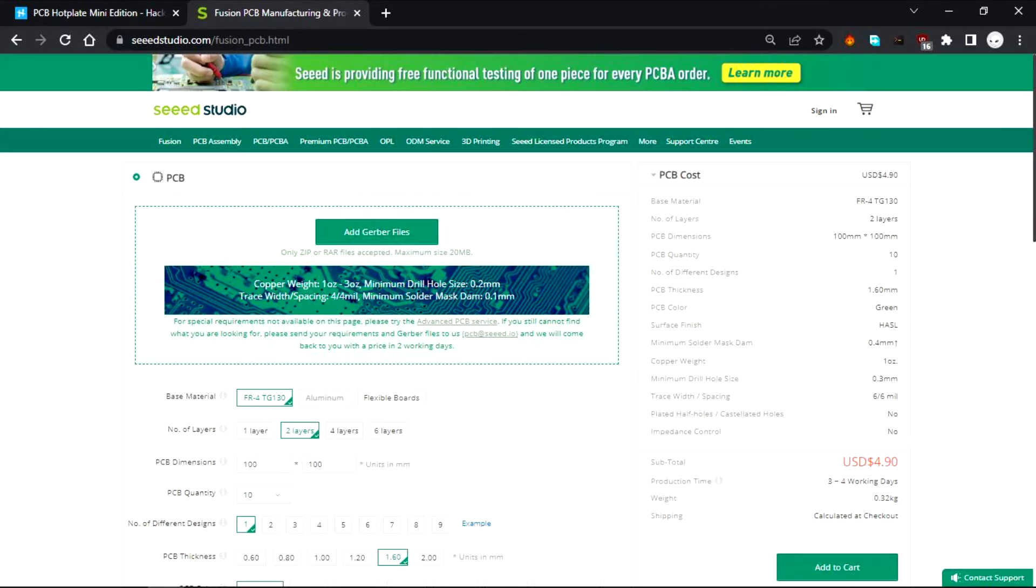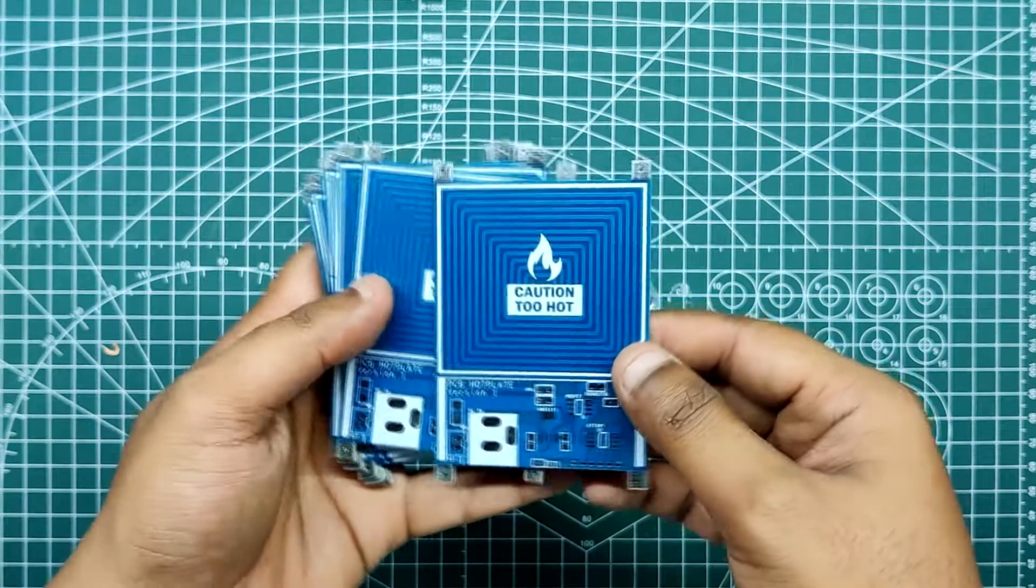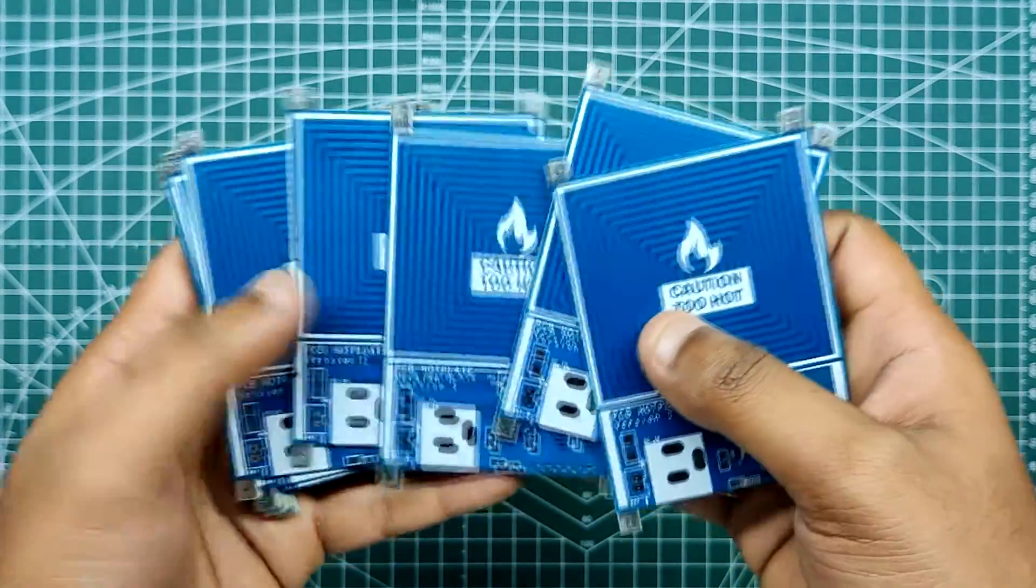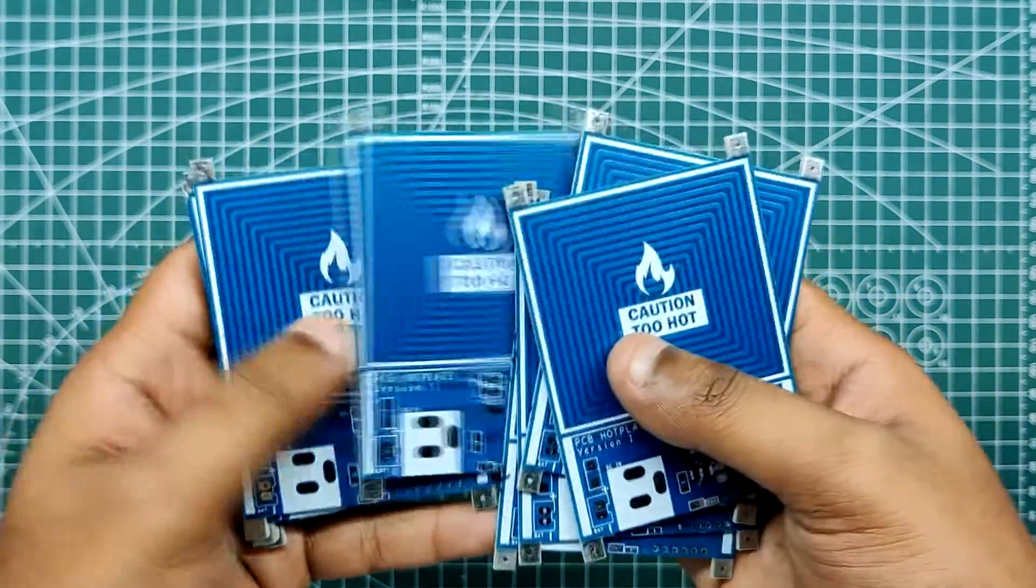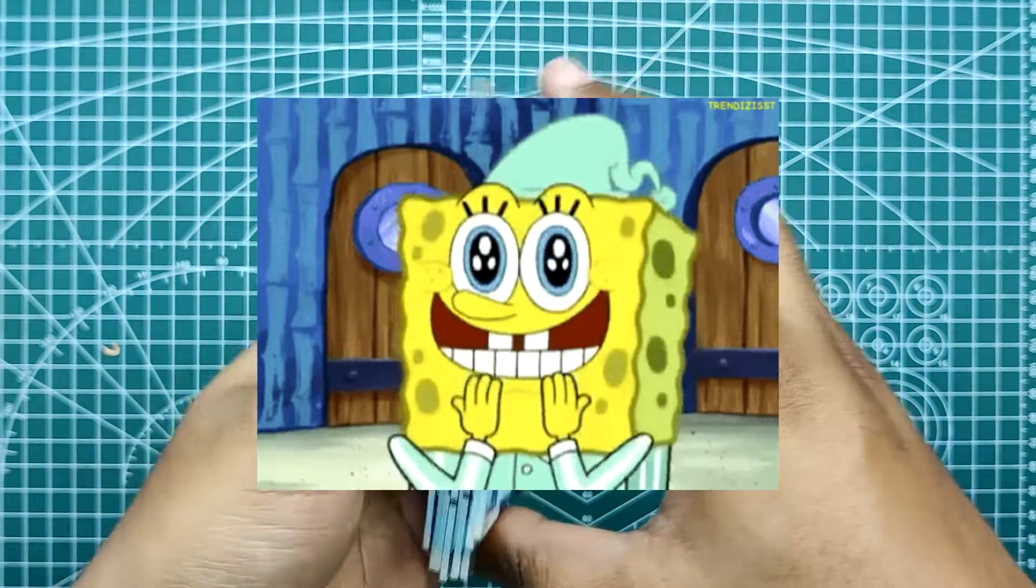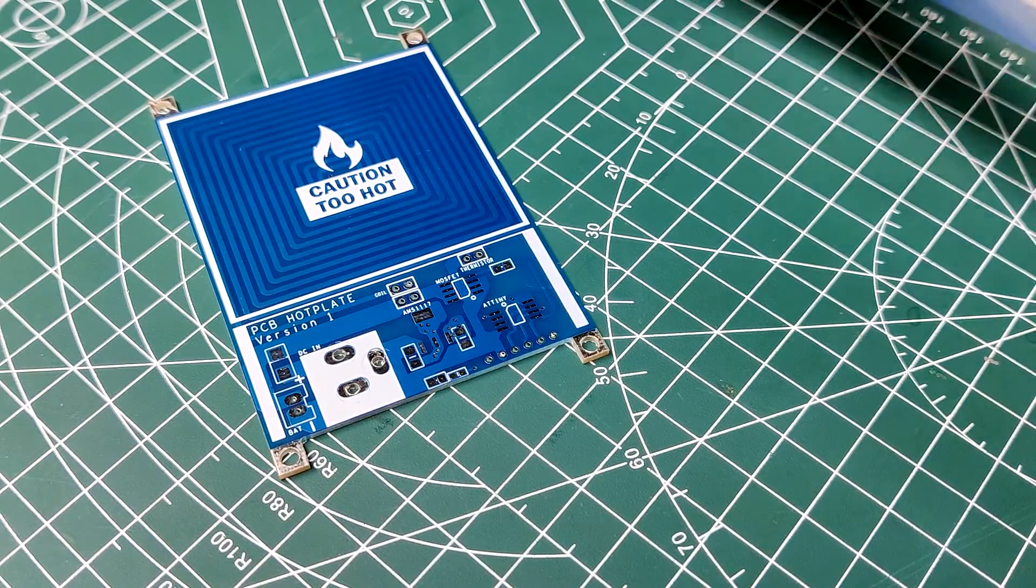After finalizing the PCB and generating its Gerber data, I sent it to Seeed Studio for sample. Blue solder mask and white silkscreen PCBs were ordered. I received PCBs in a week and their quality was super great, considering the rate which was also pretty low.